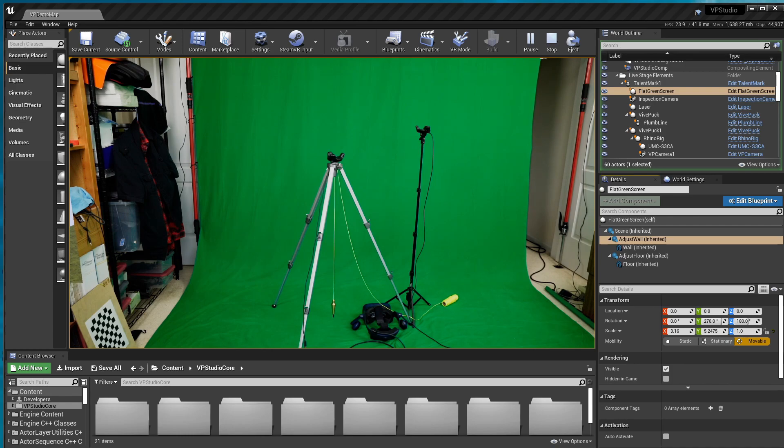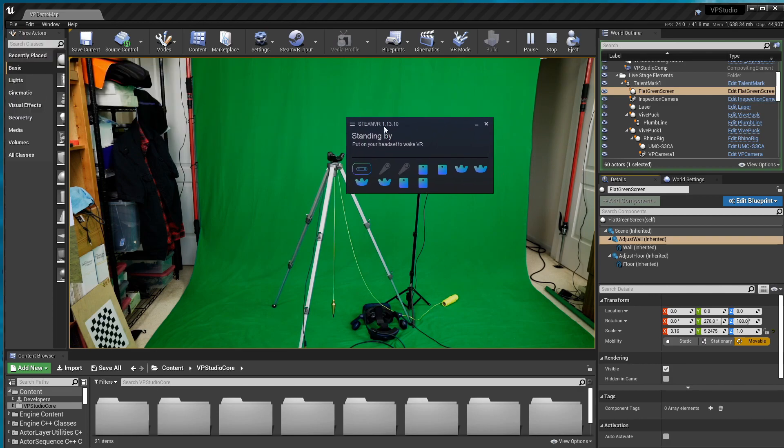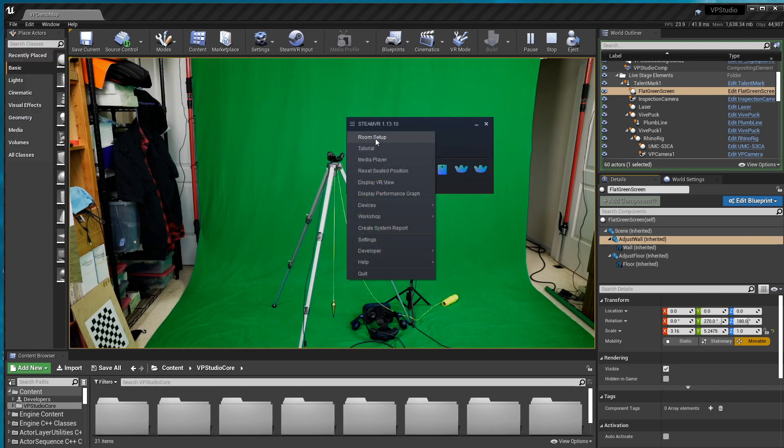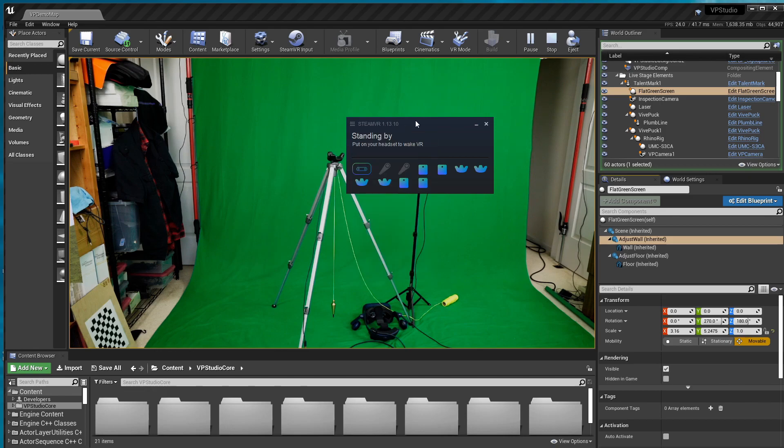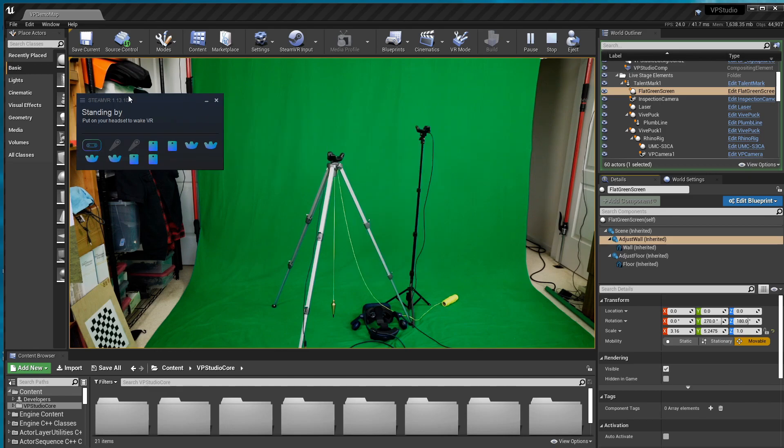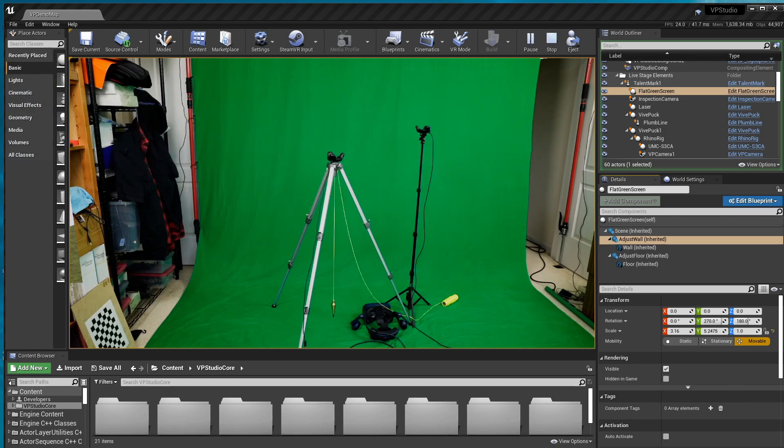Now I've already done a room setup in SteamVR. If you don't remember where that is, I'll show you. It's right here, but I'm not going to do it now because it causes a lot of things to disconnect from Unreal. So you have to restart Unreal and I don't want to do that right now.